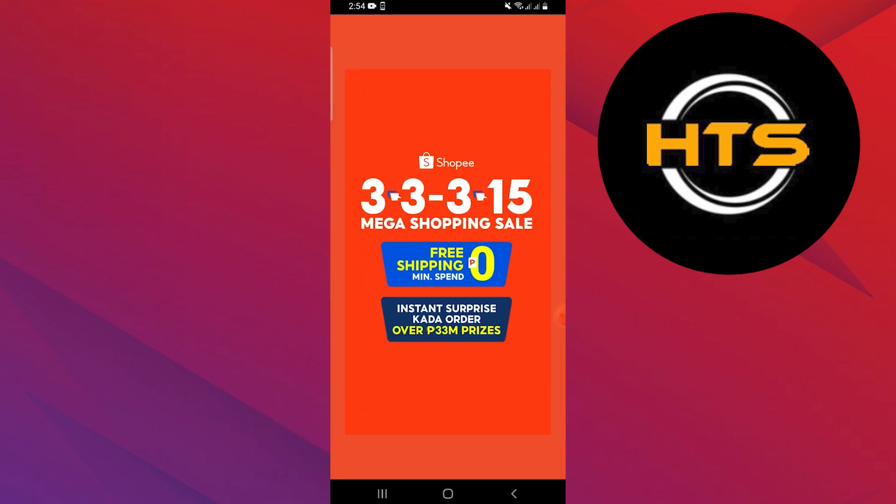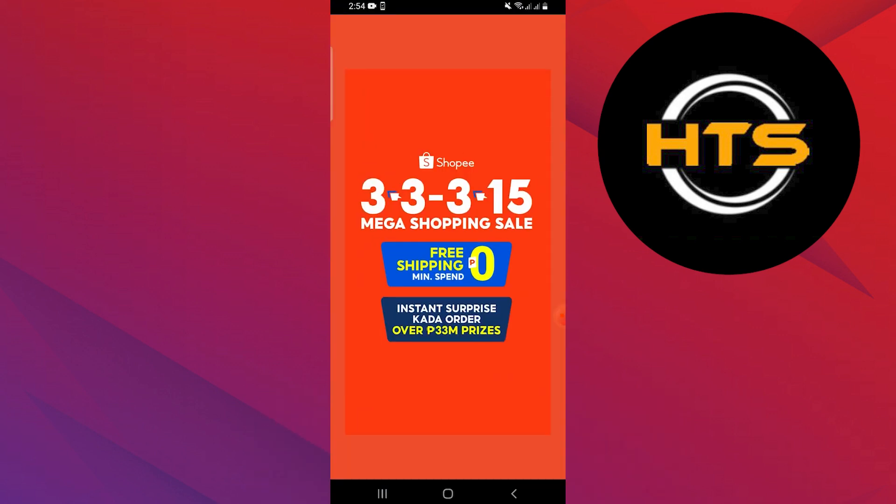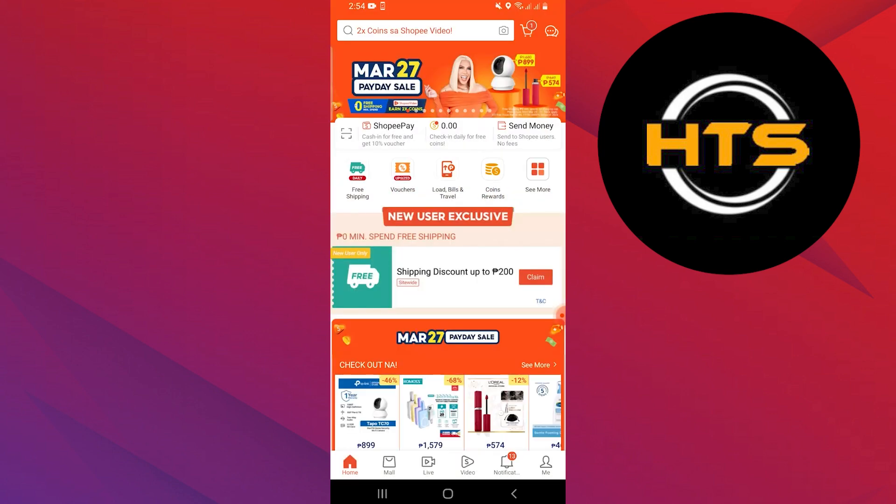First, open the Shopee application on your mobile device and log in to your account.